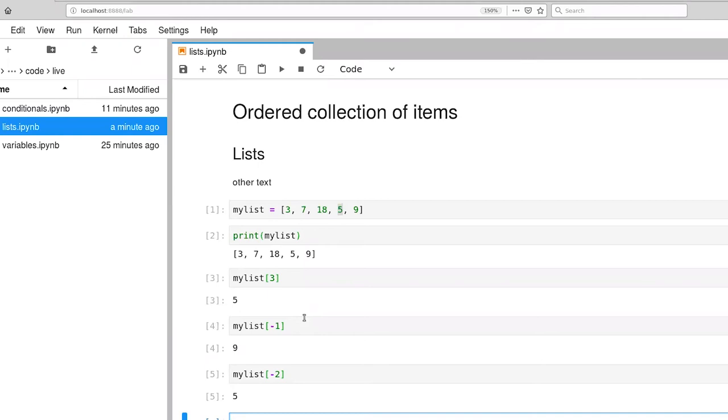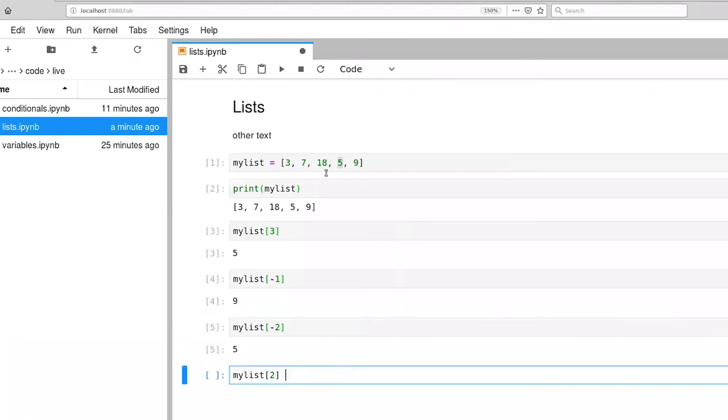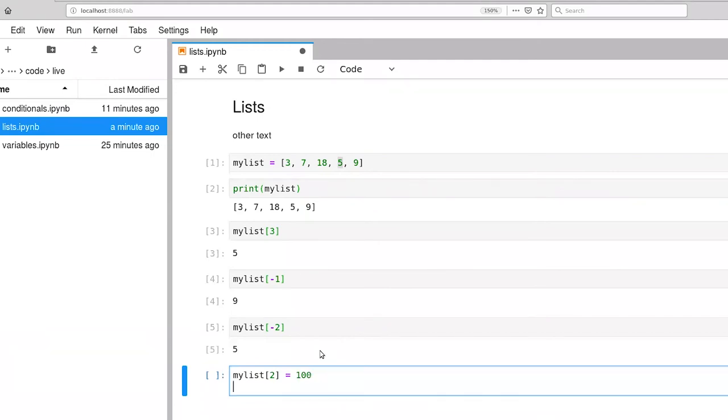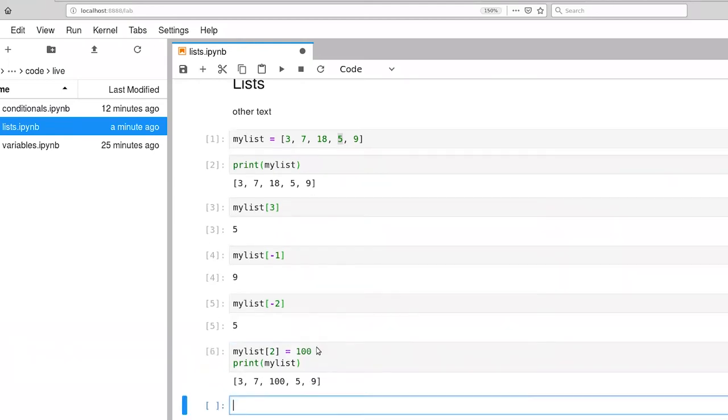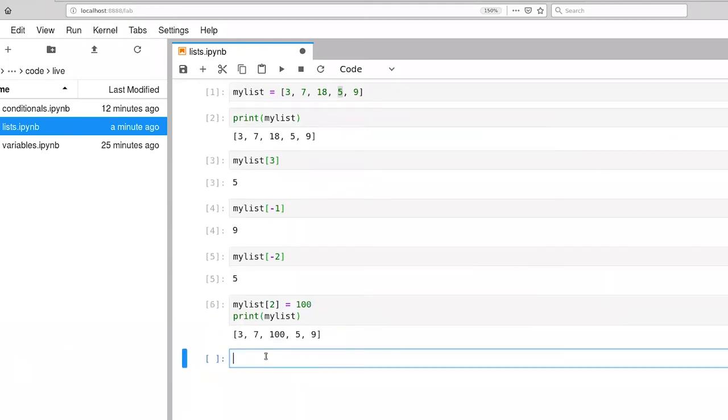The list is also mutable. So let's change element 2. So that's 0, 1, 2. The value is currently 18. We're going to change that to 100. And we'll print out the resulting list. And there we go. The elements are the same except for that number 2 item, which has changed to 100.